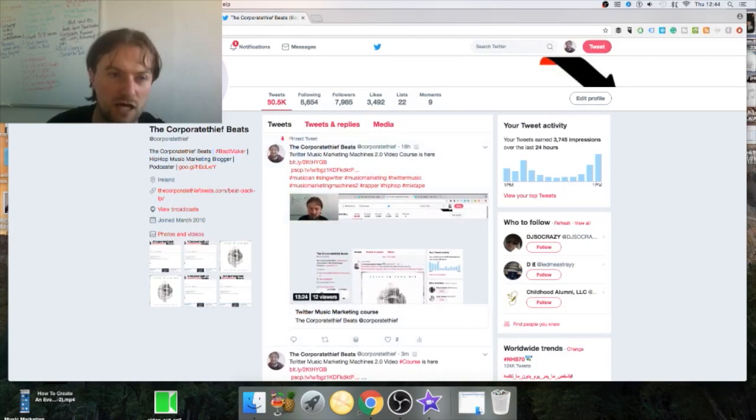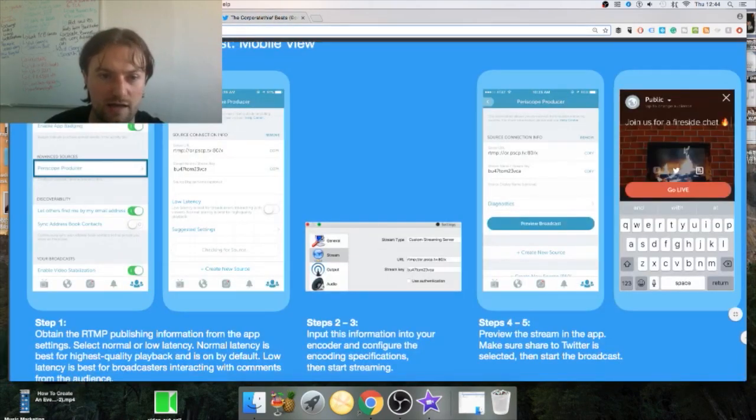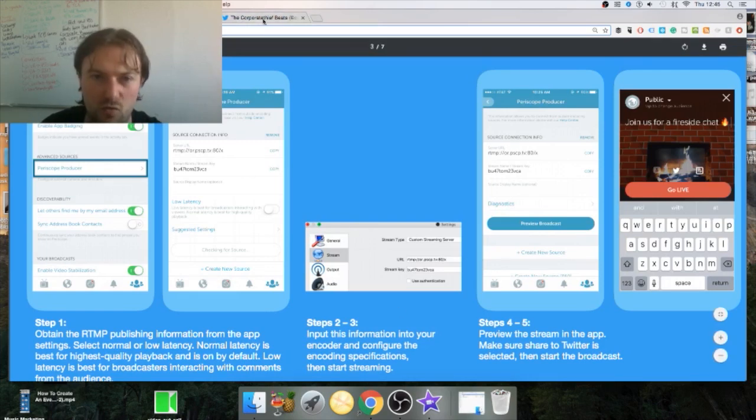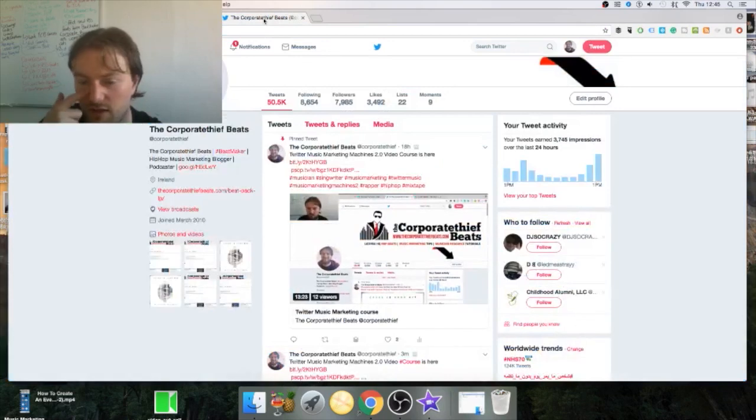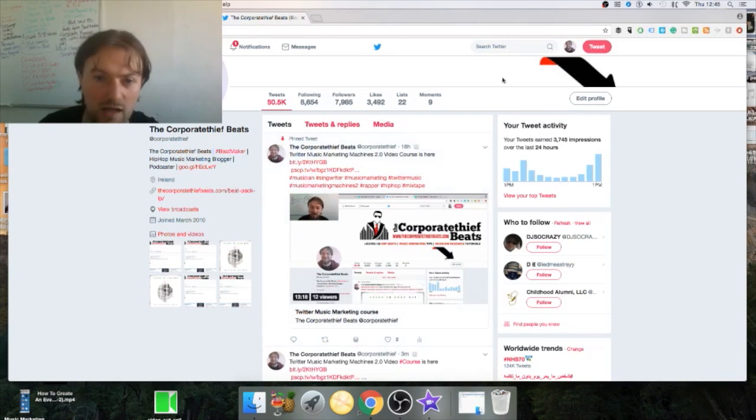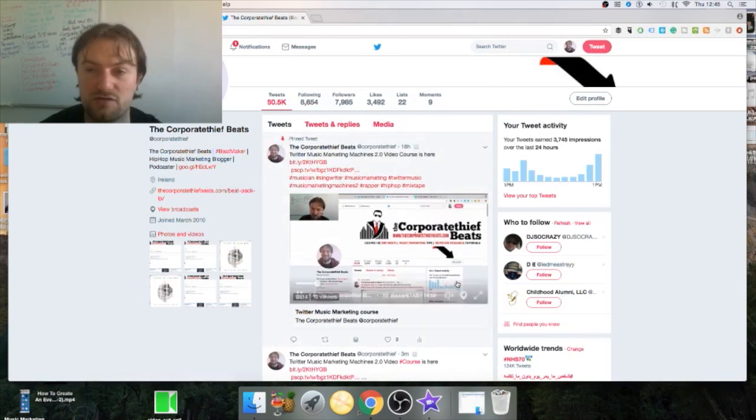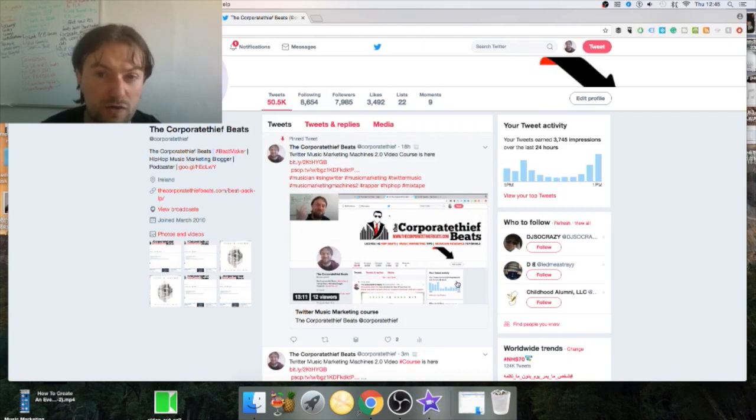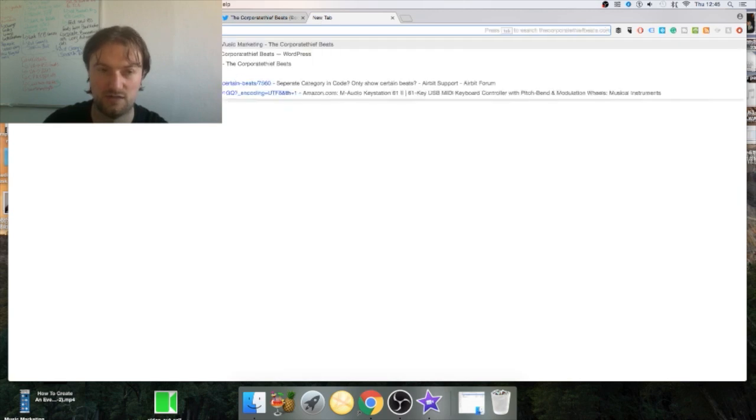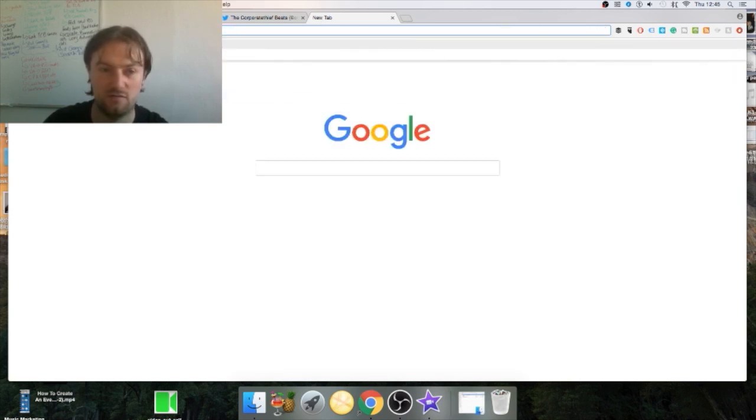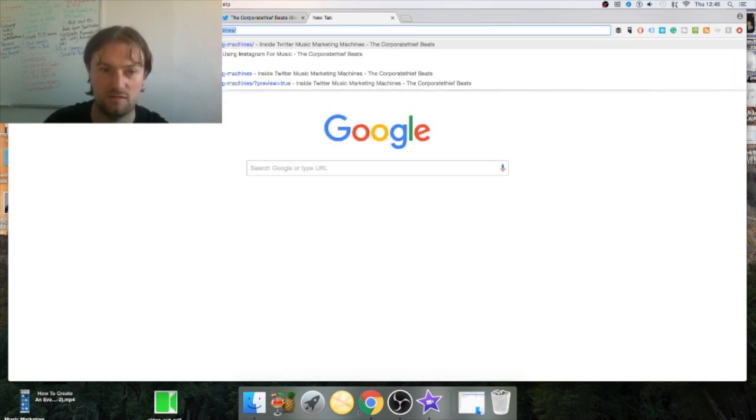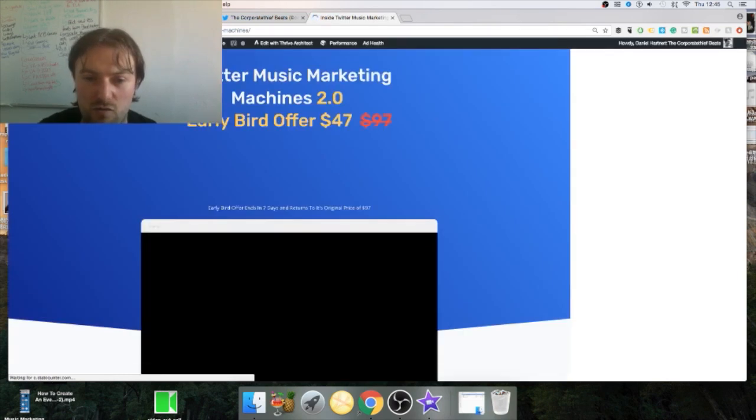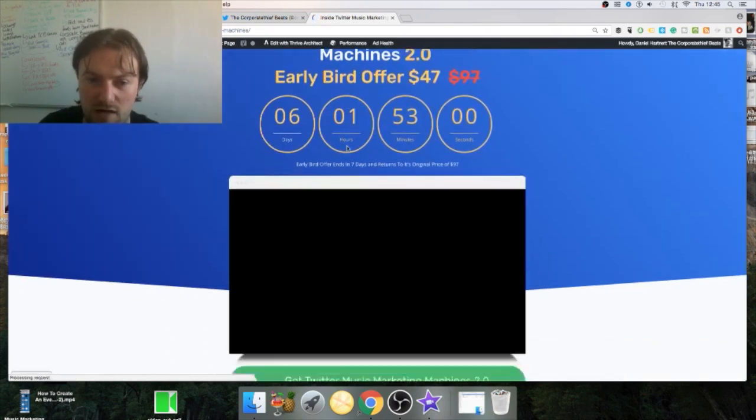Don't worry I'll send you this link to show you where you can find this, because this is important stuff. If you don't set it up right it won't go live. Also like I said OBS is free, you can download that. If you like information like this don't forget to share the video, like, share and subscribe. But also check out our Twitter Music Marketing Machines course.